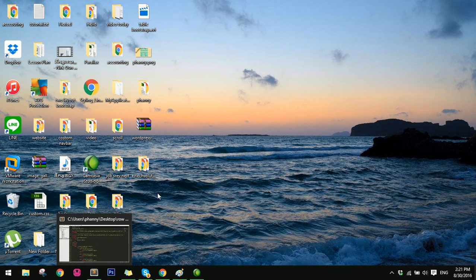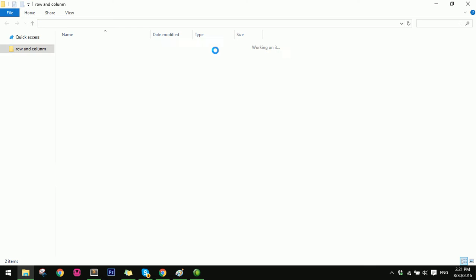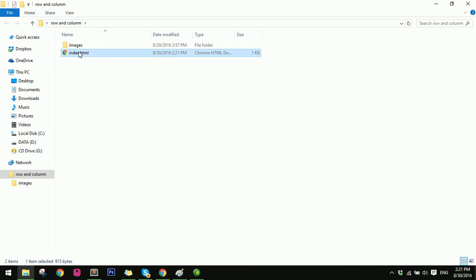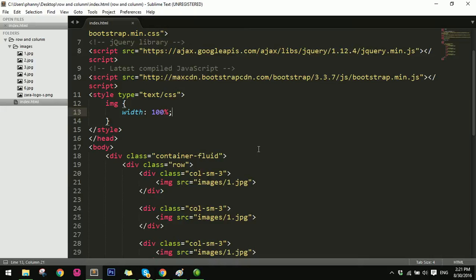And then I refresh. Here, like this — 4 columns. OK.